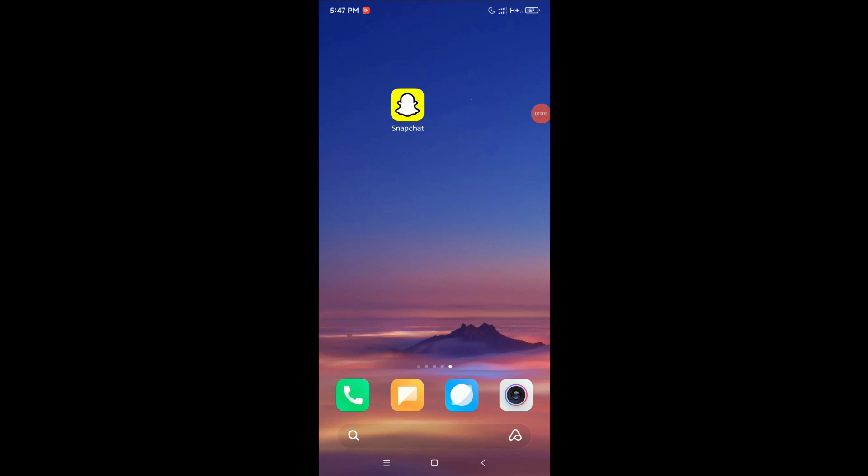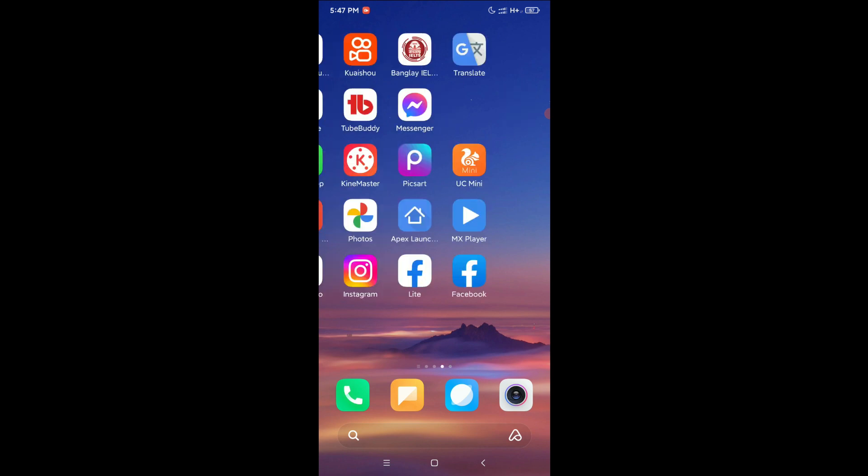Hello everyone, welcome back to my channel. Today in this video I'm going to show you how to install two Snapchat apps on your Android device. So let's begin. Here you can see I already installed a Snapchat app and I need to install another Snapchat app.